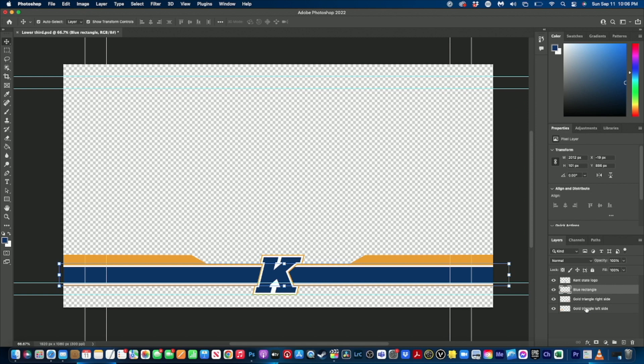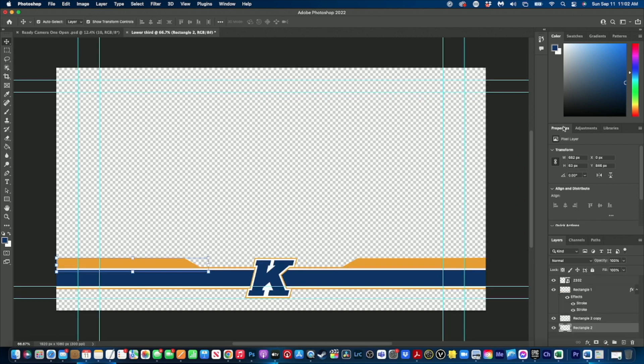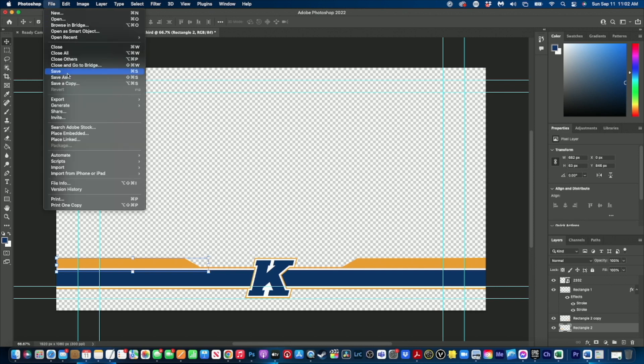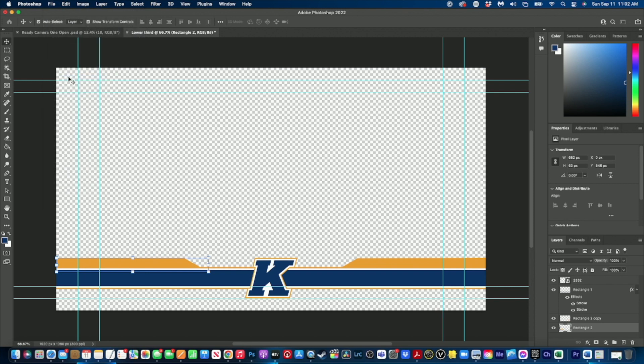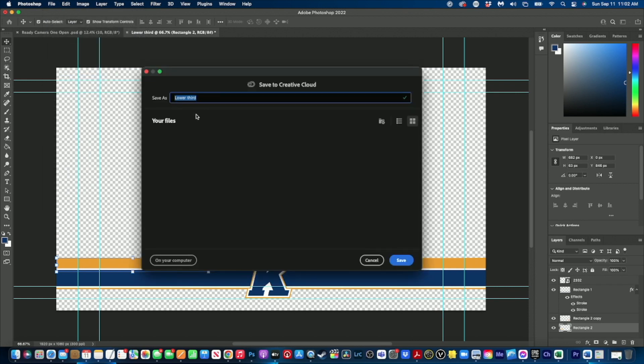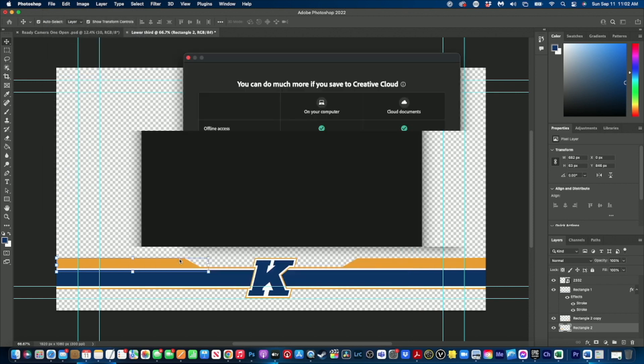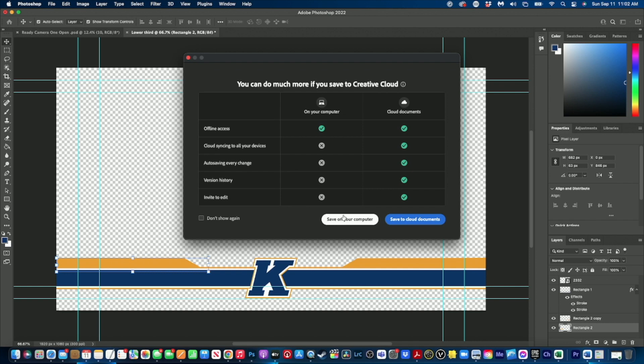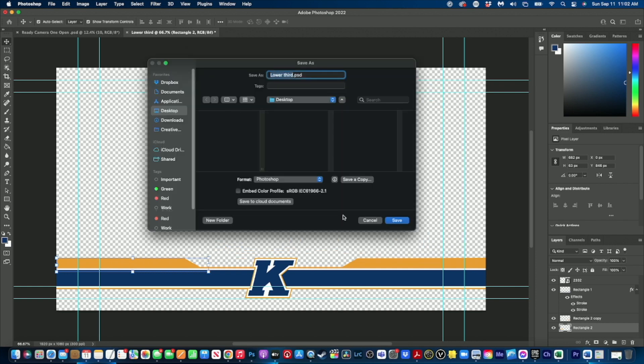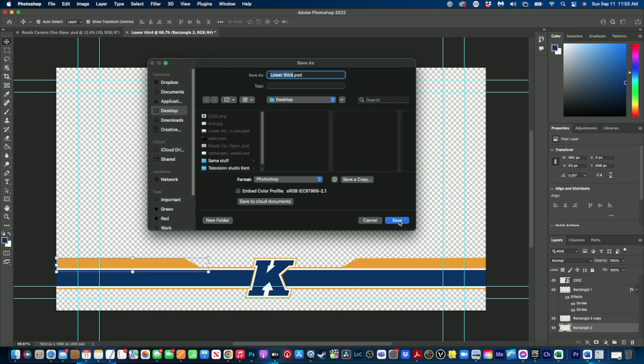All right, now that everything is done for our lower third and our project file is set up, we're going to go to file, we're going to go to save as, and then it will be lower third. And we just want to make sure that that is saved as a Photoshop PSD file, and we can save that right on our desktop. And now we're ready to bring that into Expressions and turn it into a template for our podcast.